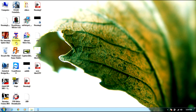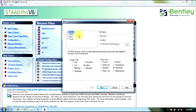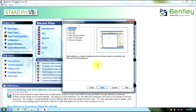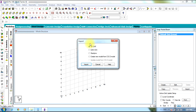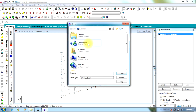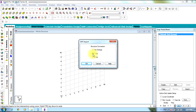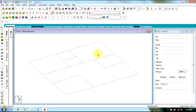Go to StradPro, select new project, select space, give it a name, select Meter and Kilonewton, select Next. Select Add Beam, Finish. Go to File, select Import 3D DXF Import, select the file, Open. Select Y upside. Now the entire figure gets transferred to StradPro.